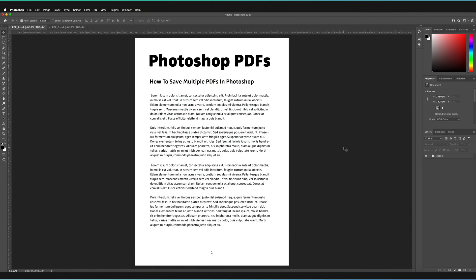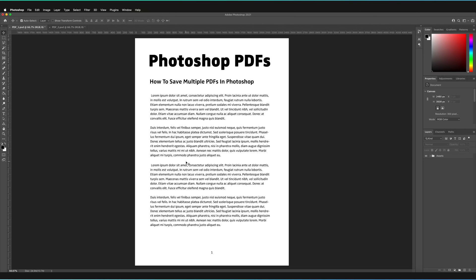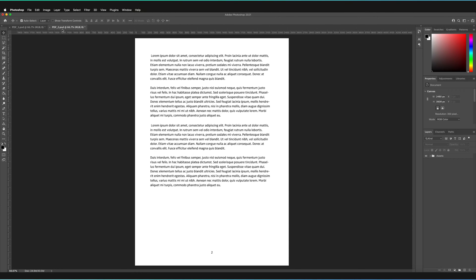So to start off with, what you need is you have to have two separate files that you're going to be saving as PDFs. So at the moment, I have this very simple document that I have made. And I've also got a second tab open with the second page of my PDF.